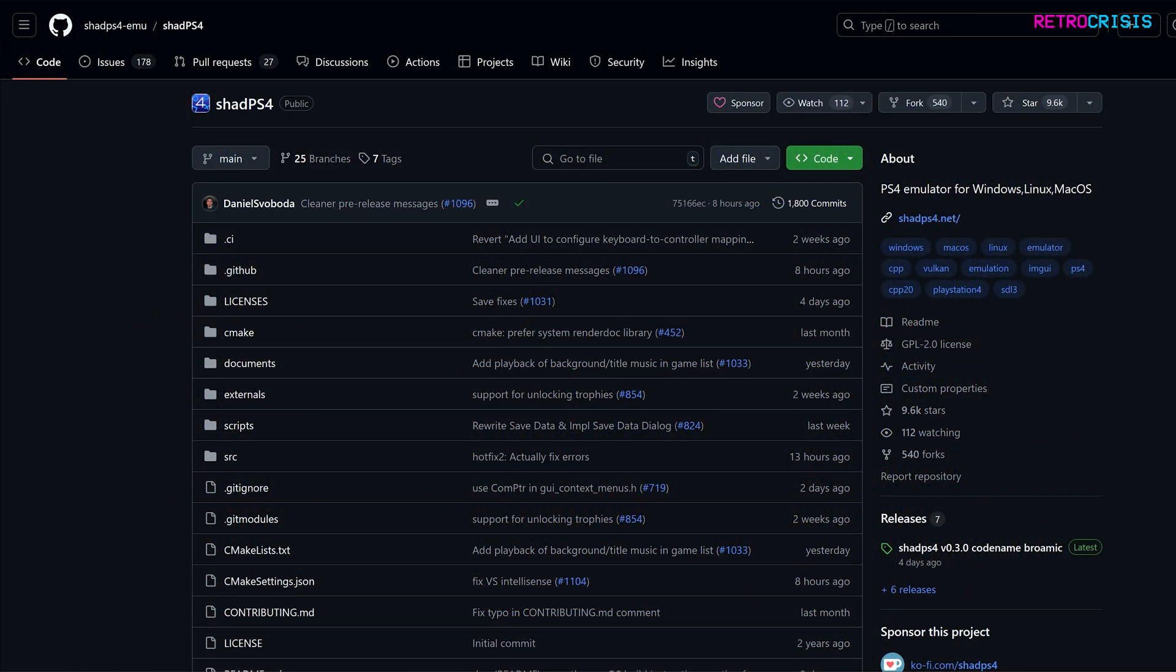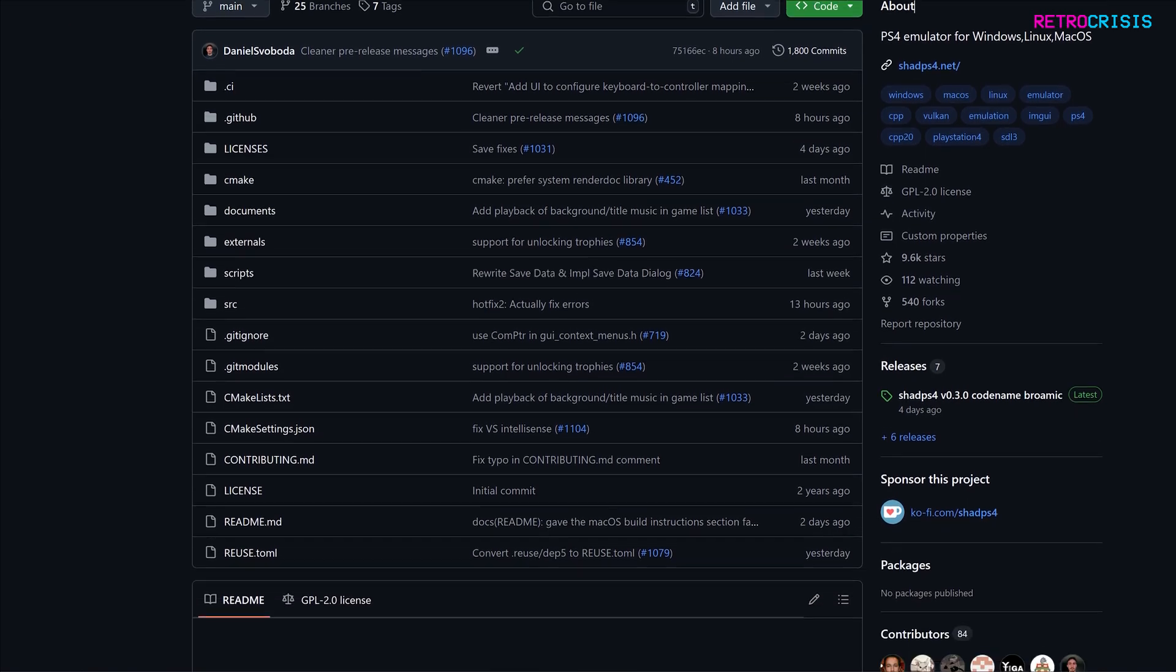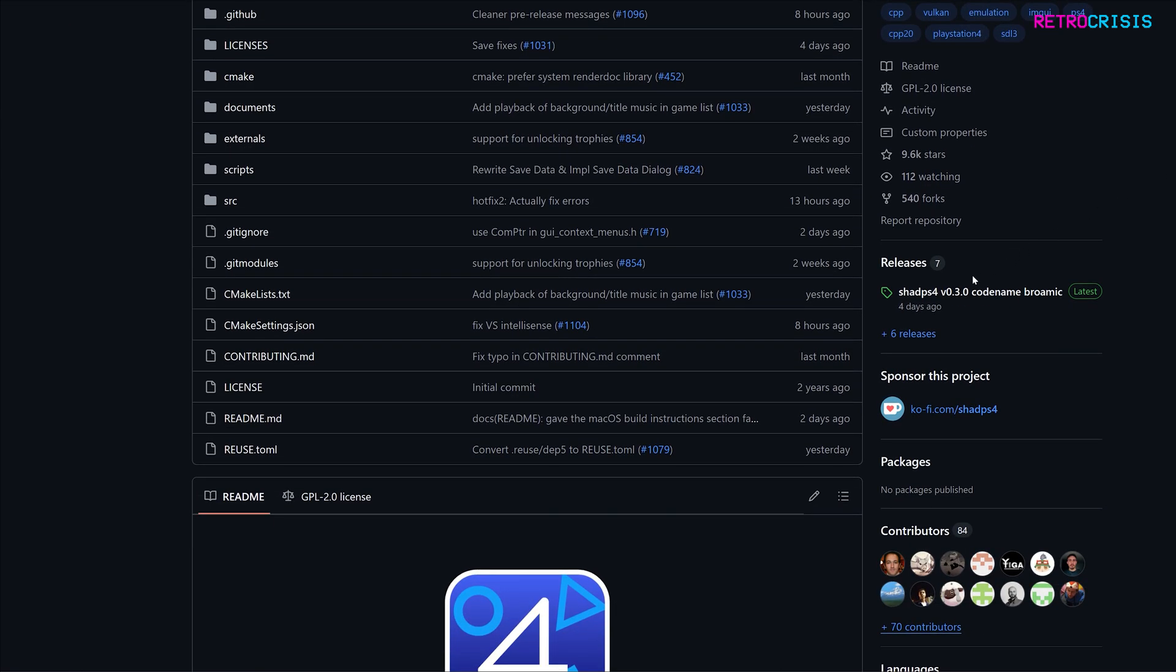So the first thing you need to do is go to the ShadPS4 homepage, which I've linked in the description, and then once you're there, scroll down to the releases section and click on the latest release button.